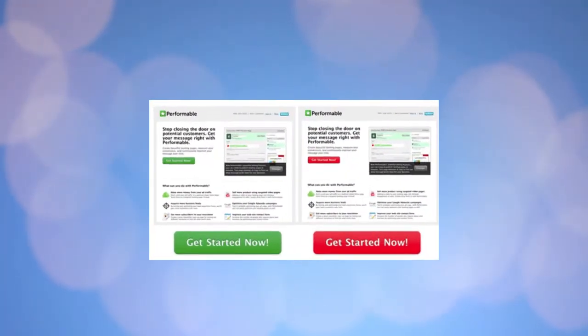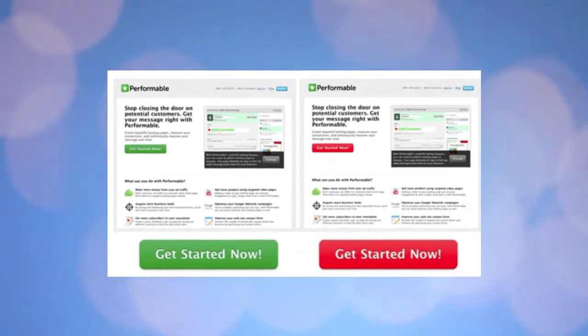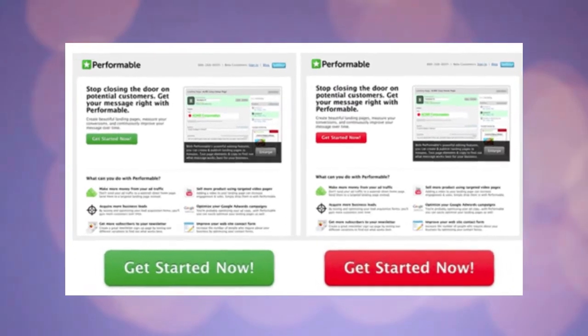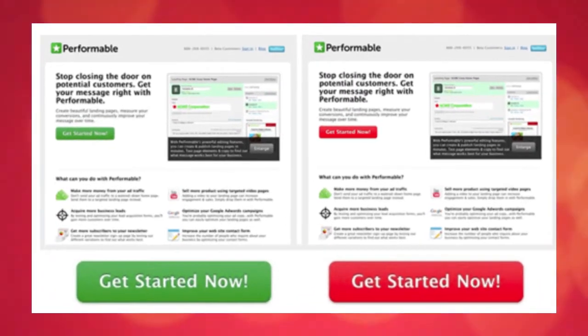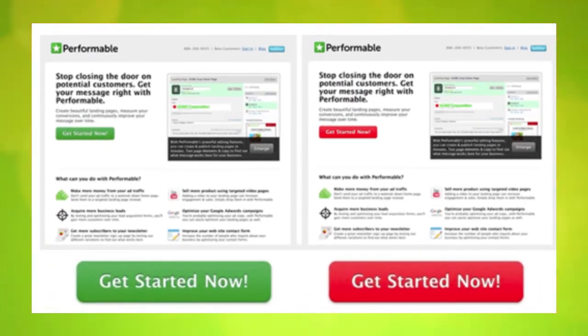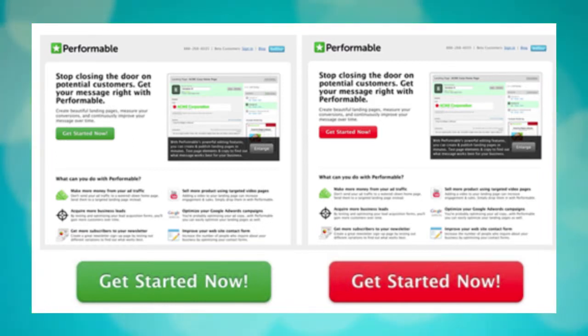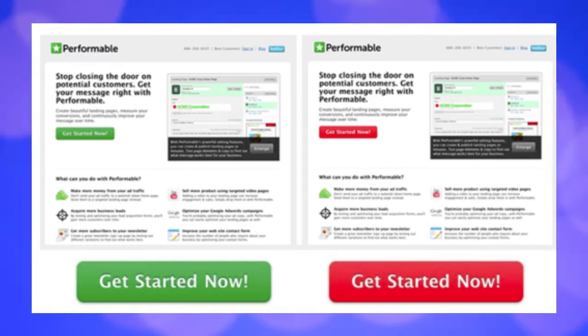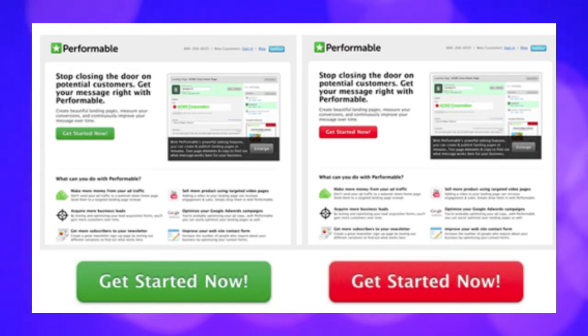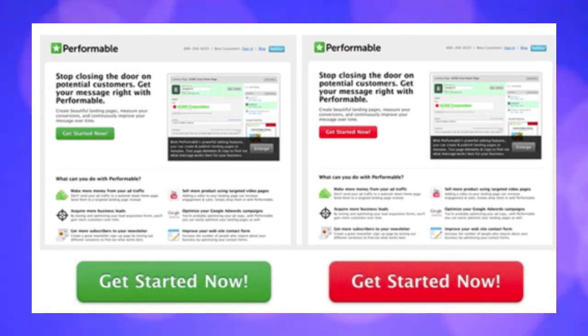There was a test performed upon a website where one has to click a button to sign up for some sort of program. At first it was green, blending in with the rest of the website's colour scheme. However, the website owners decided to change it to red and almost immediately saw that there was a 21% increase in the button being clicked.